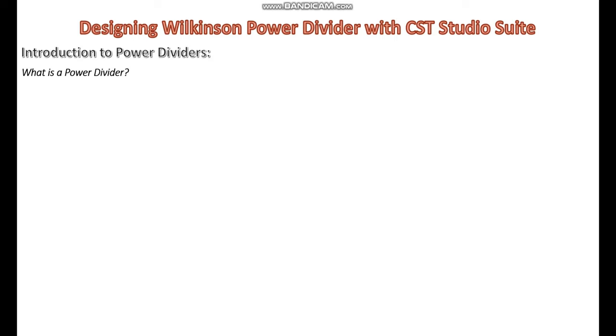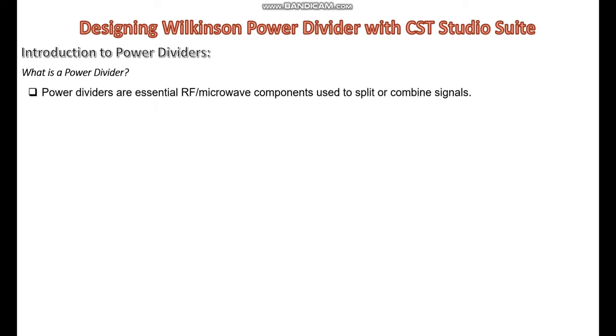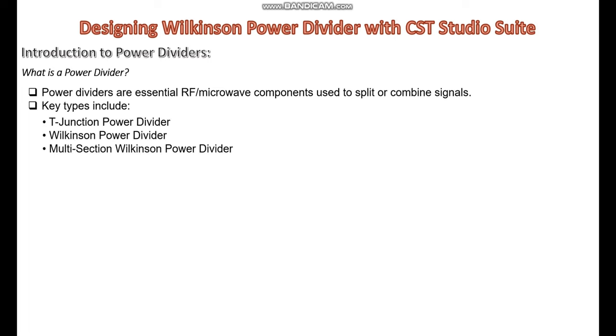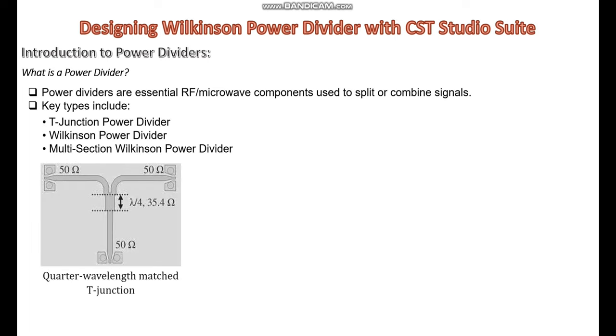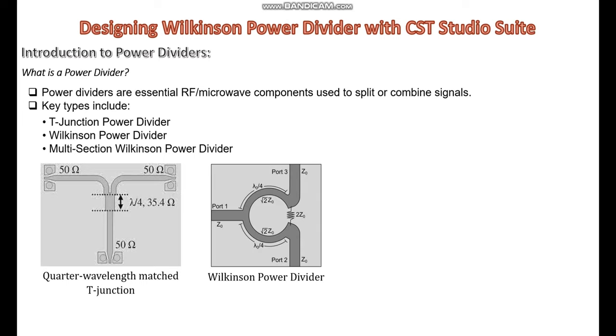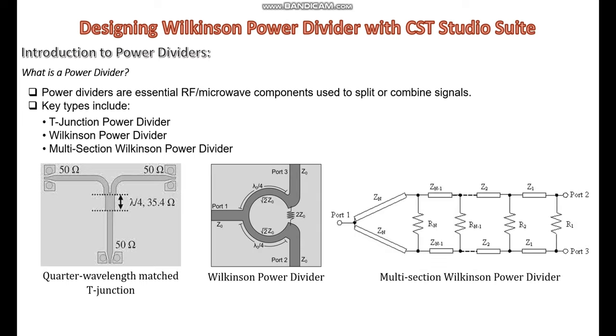What is a power divider? Power dividers are essential RF microwave components used to split or combine signals. Key types include T-junction power divider, Wilkinson power divider, and multi-section Wilkinson power divider.